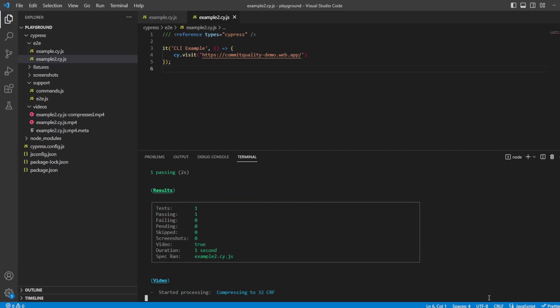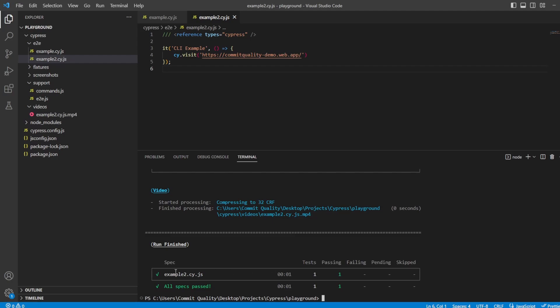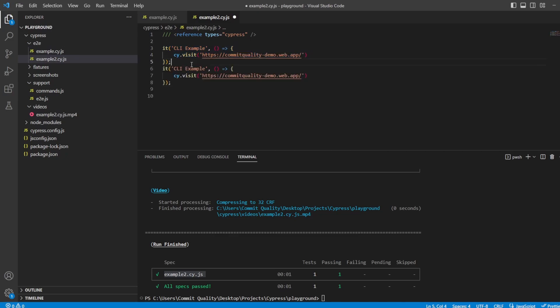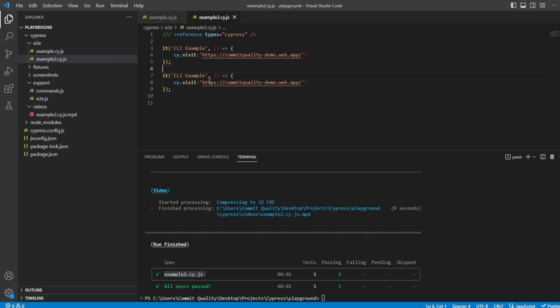There we are. So we can see one test run. And it was the example2. Of course, if I was to copy this and paste this in here, both of these tests would run and nothing else. And that's because they're all inside this example2.cy.js file.